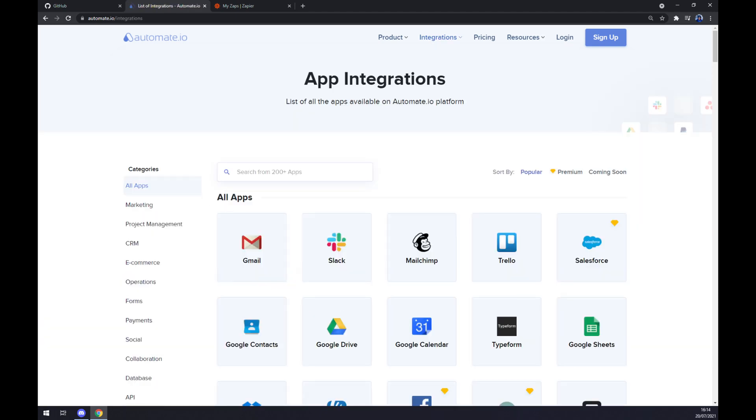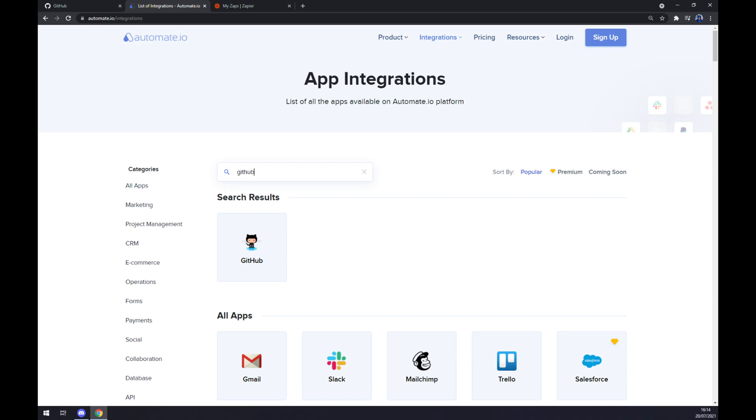Now we are at app integrations. What we want to do now is pick the first app that we are about to integrate which will be GitHub.